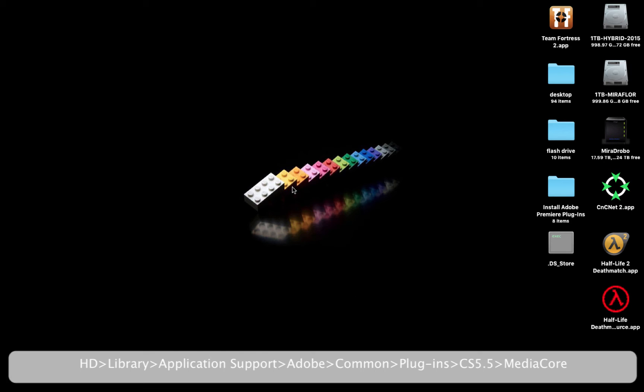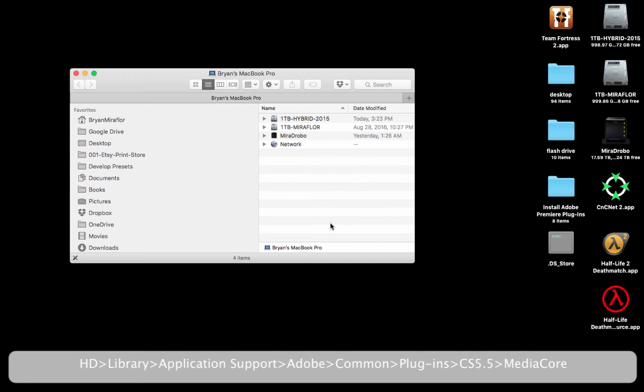Step 1: Locate the hard drive where you have Adobe Premiere CS 5.5 installed. Open a new Finder window by pressing Command-N while having your desktop selected. This opens up a new Finder window.